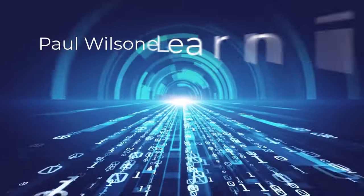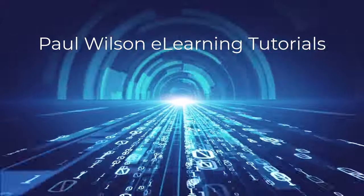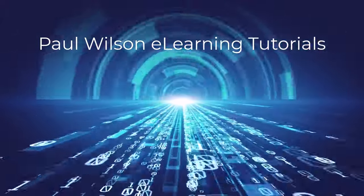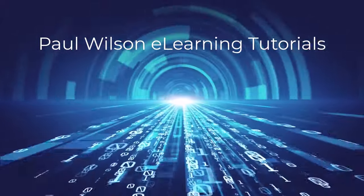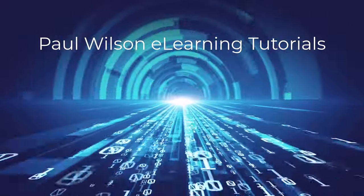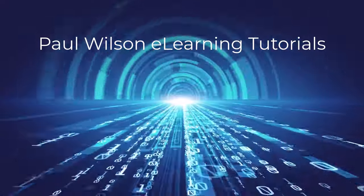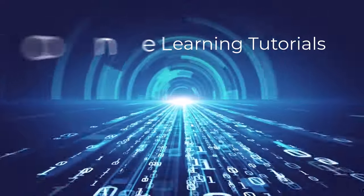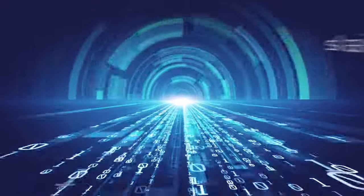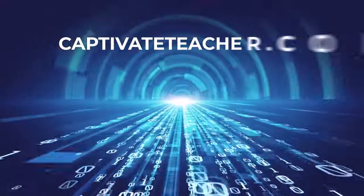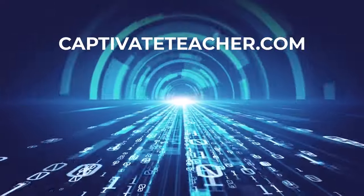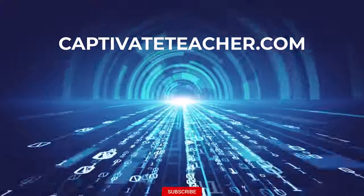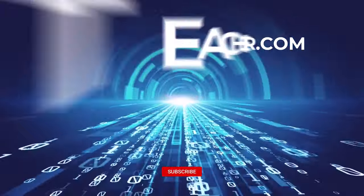If you thought this video was helpful, please like and share it with your colleagues. If you need help with Adobe Captivate, hire Paul for one-on-one instruction. Paul's goal is to focus on lessons based on your specific needs. Visit his website at CaptivateTeacher.com and don't forget to subscribe to his YouTube channel.